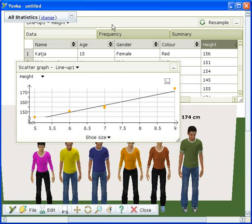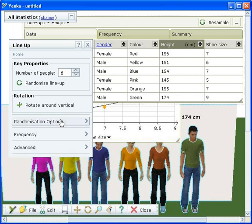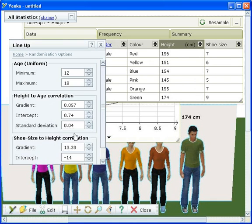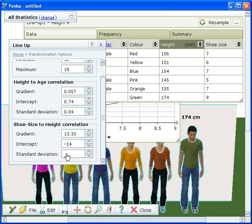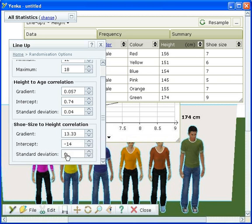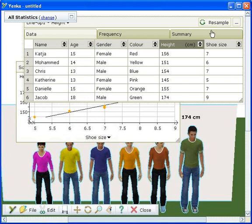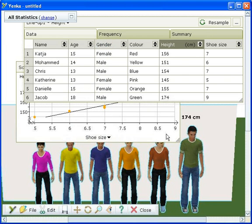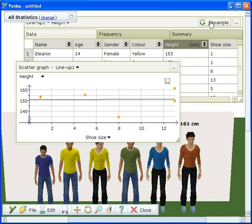Go back to randomization options and change the standard deviation to, for example, 5. The effect of this can be seen by clicking the resample button and watching how the graph and line of best fit change.